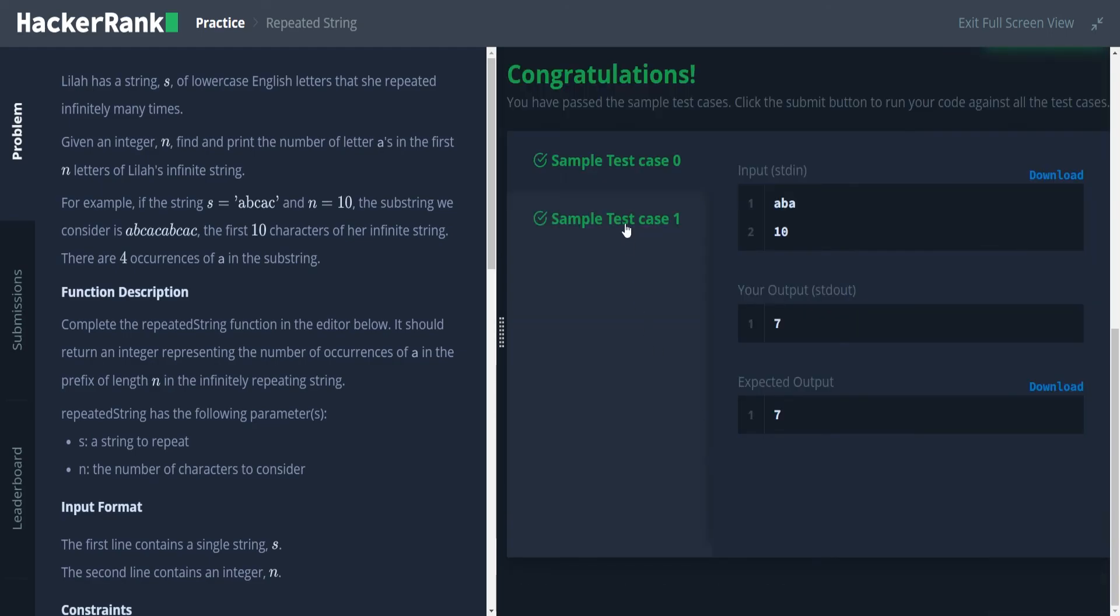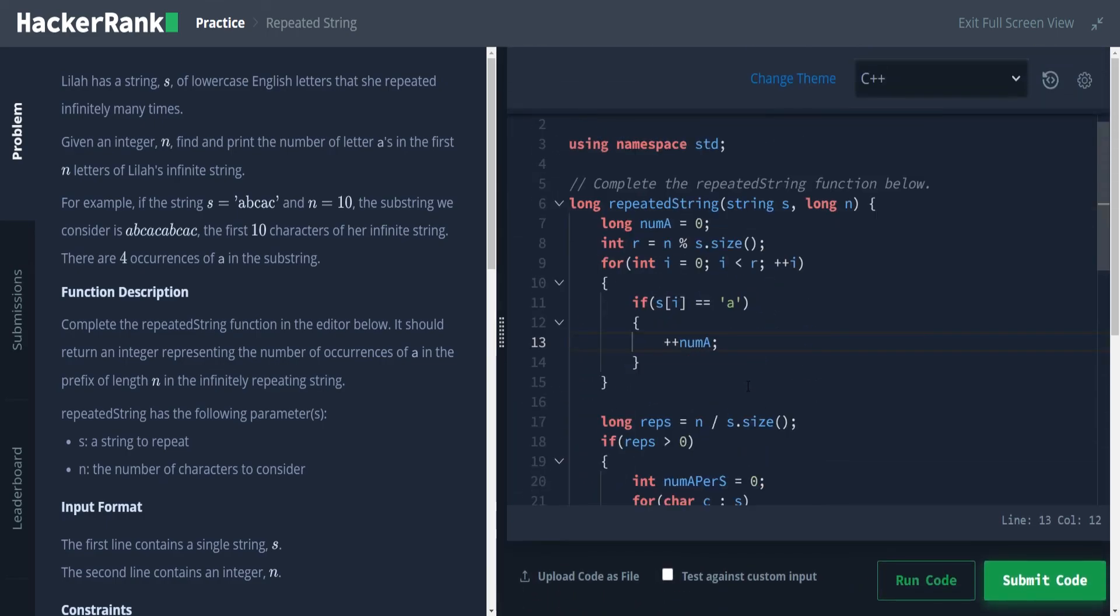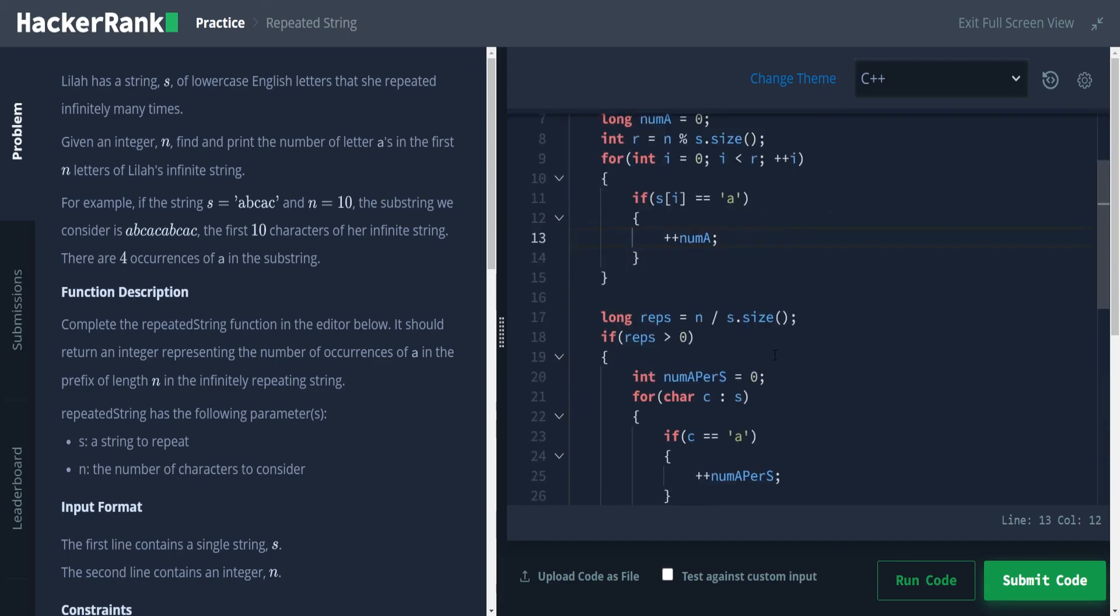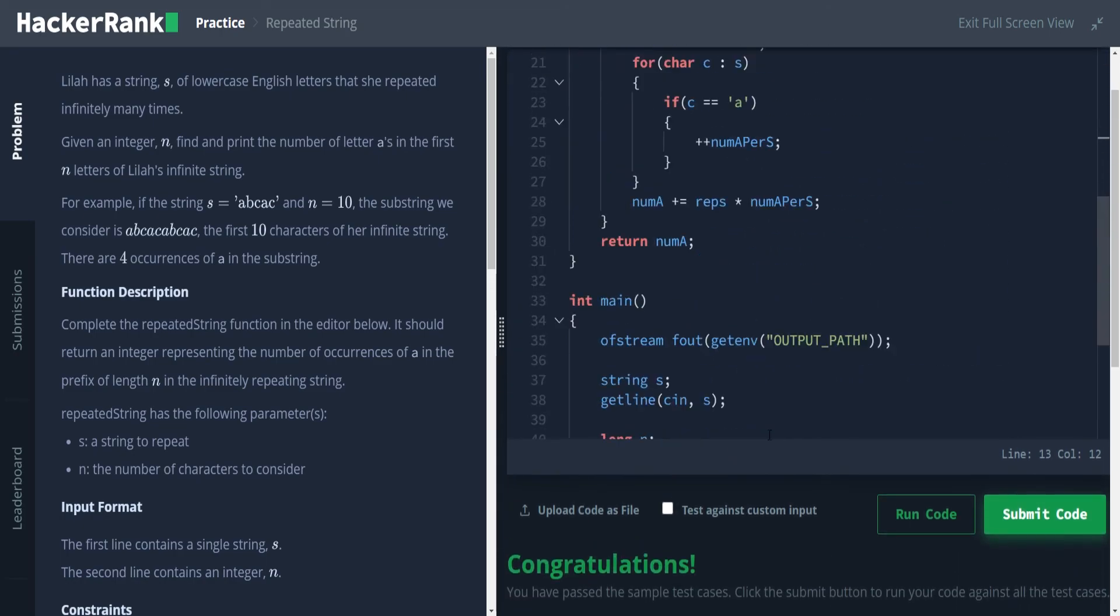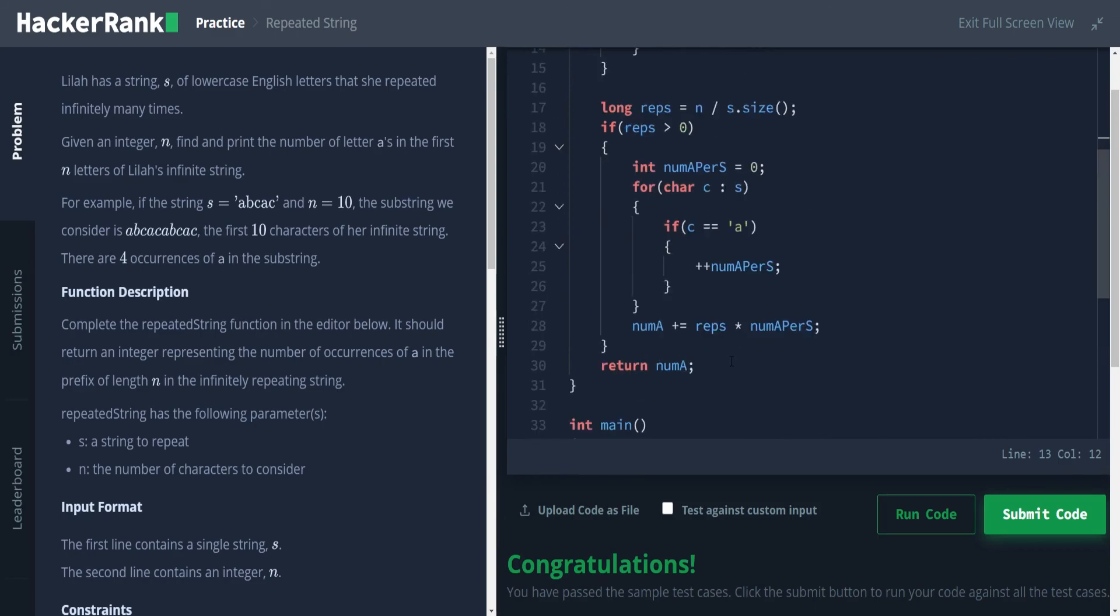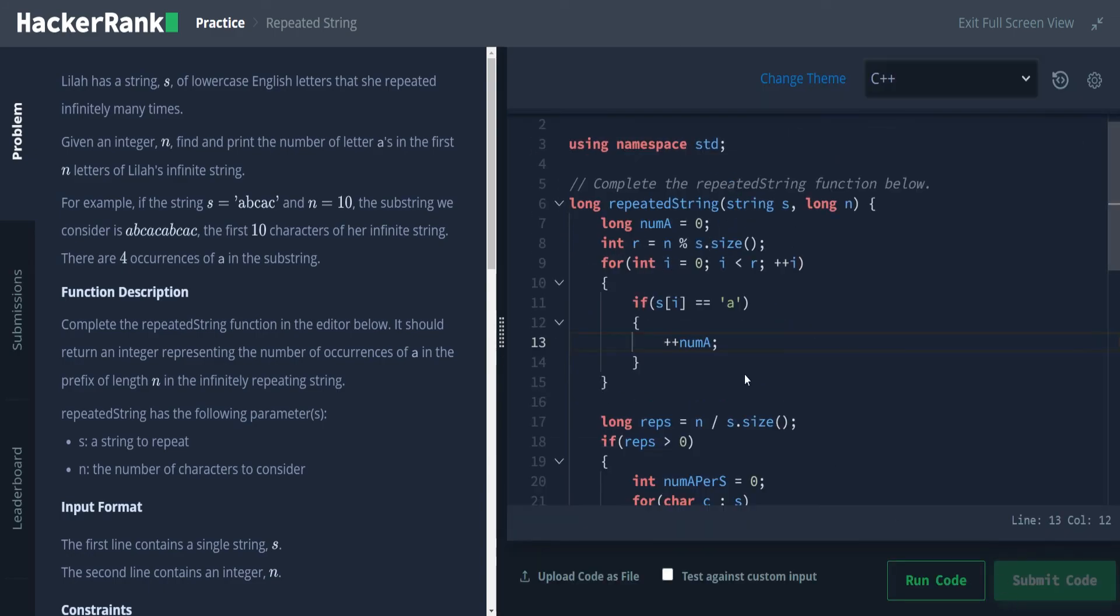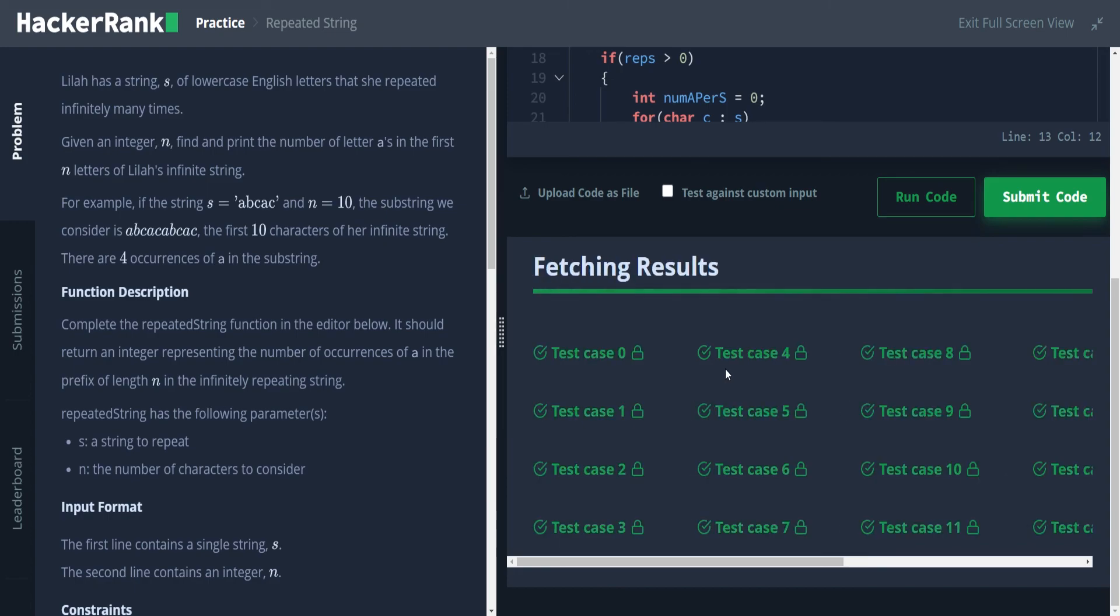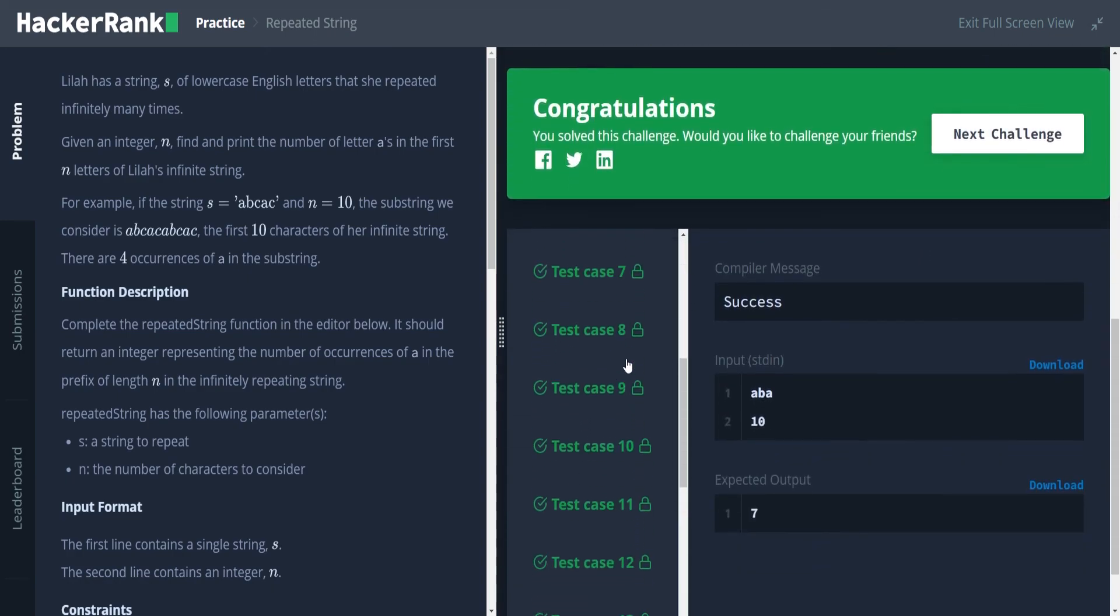And that did in fact fix our test here. And just in case there is an example where they do give us the, well no, because the size has to be, I think the size will work no matter what, because that's handled by C++ itself. And there we have it. We were able to pass all the test cases.